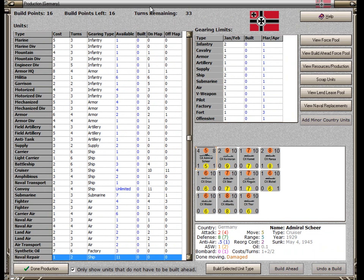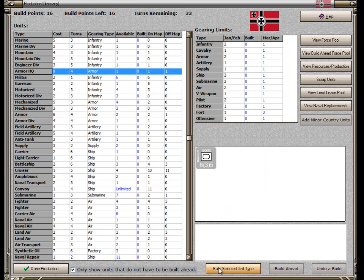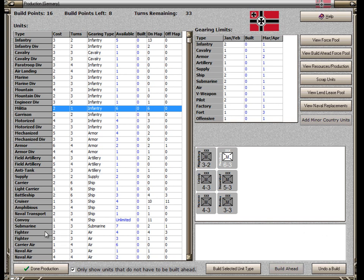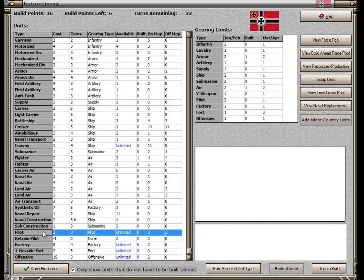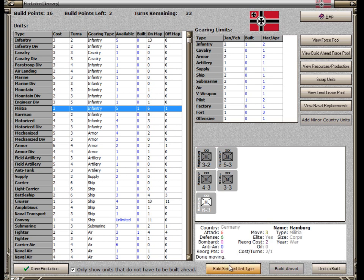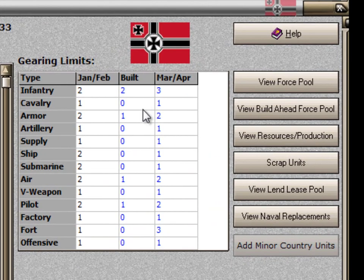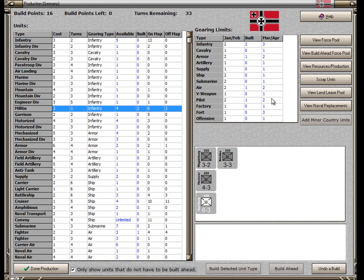Now I can start with the most important things first, which is the Armored Headquarters — I want Rommel to come in. I also want that fighter worth 2 points. I'm going to build a pilot to go with that fighter so it doesn't just sit in the Air Reserve. I click on Pilot, say Build. I've got 4 points left. I'll go back to Militia and build two of those. You can see that my gearing limits are now allowing me to build 3 infantry next turn, 2 armor, and 1 for most other items except air units and pilots, which are now available to build 2 when I get into March-April production.